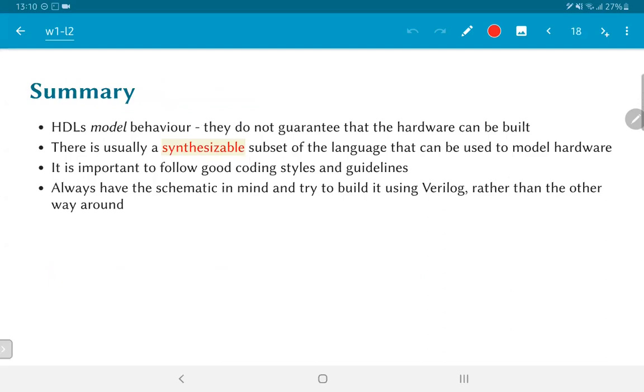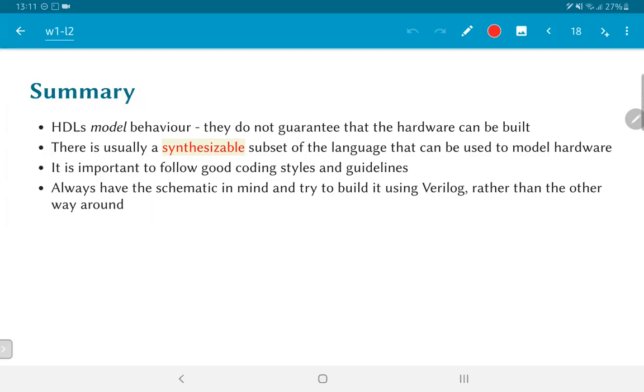So to summarize, hardware description languages model behavior. They do not in particular guarantee that the hardware that you have just modeled can actually be built. There is usually something called a synthesizable subset of the language that can be used to model hardware. And as long as you stick to the synthesizable subset and follow good coding style—and there are usually guidelines given by vendor specific tools which tell you how to write certain kinds of code—as long as you follow those coding styles you should be able to get something that will actually synthesize. But the most important, the key point over here is always have the final schematic that you want in mind before you start writing your code and try to build that using Verilog rather than writing Verilog and looking at what kind of schematic it generates.